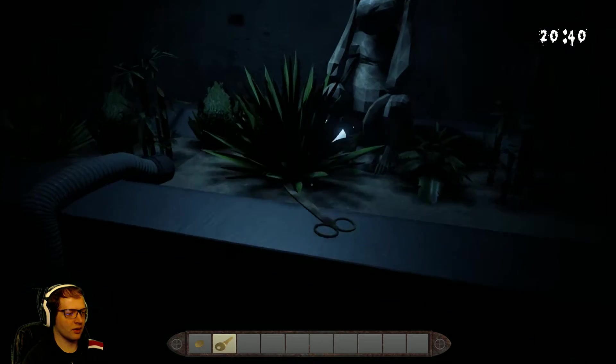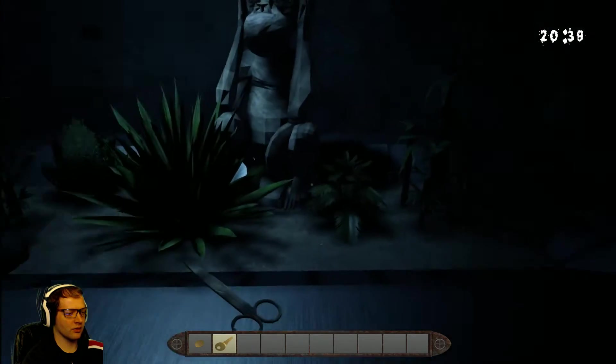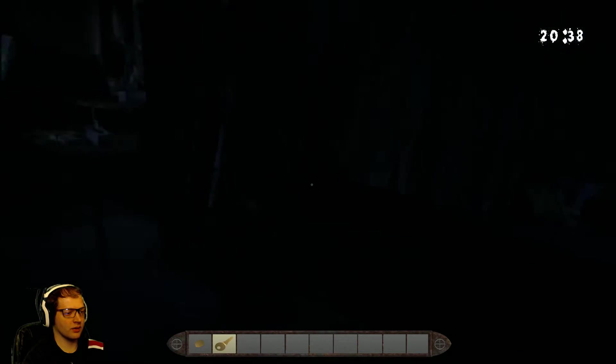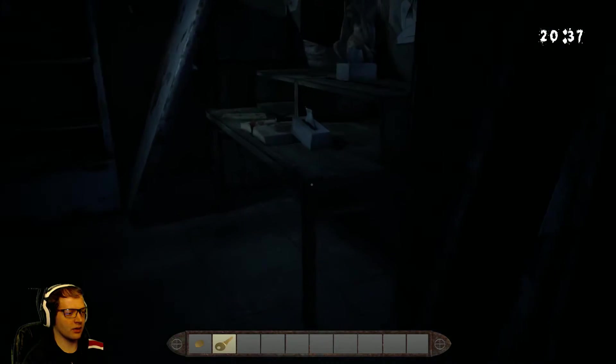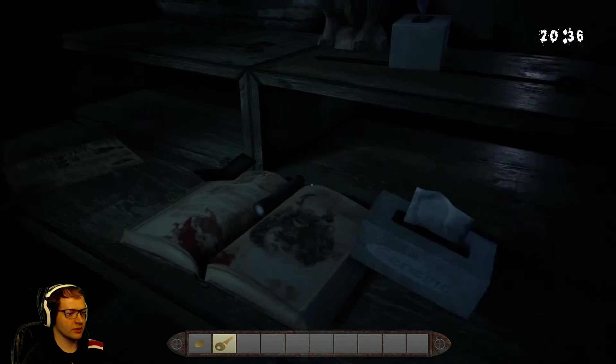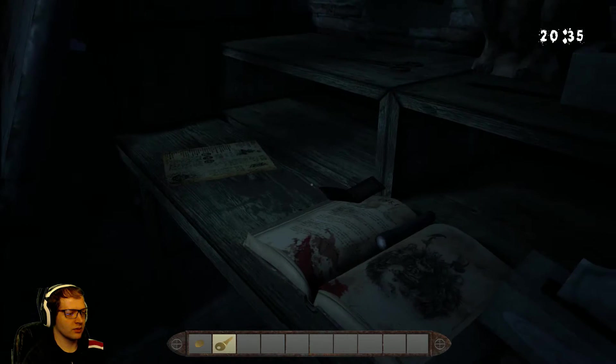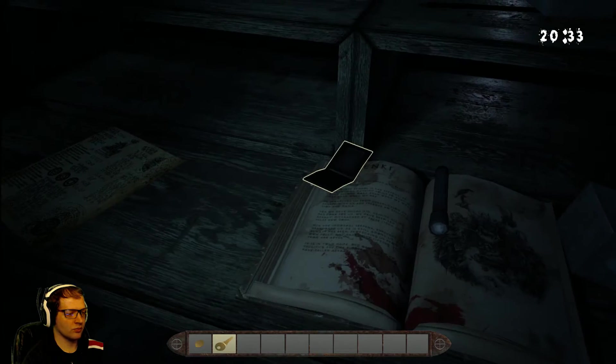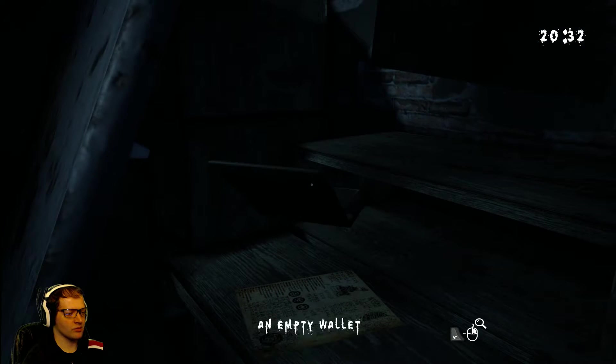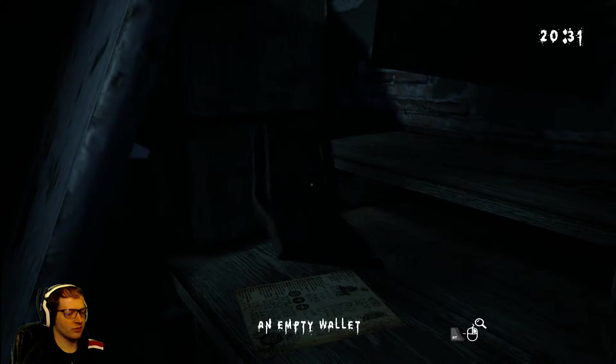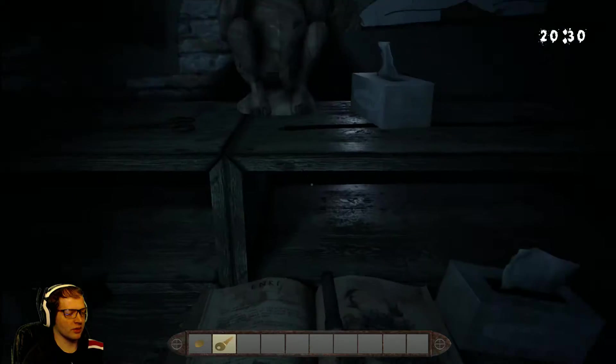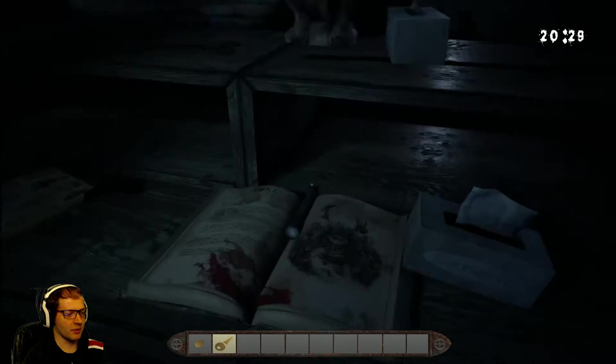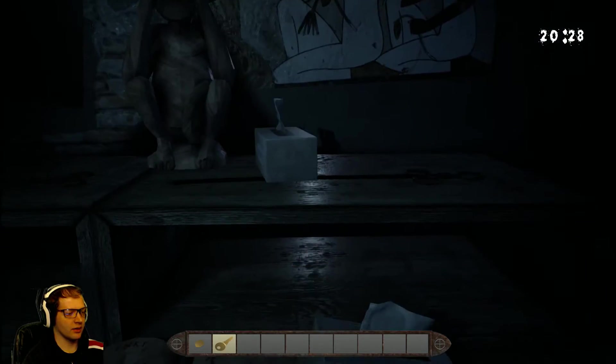Because having the door code is not going to matter if I can't actually power up the door. Nothing there. Nothing there. Nothing there. An empty wallet.